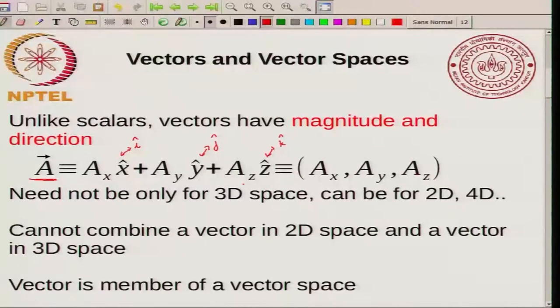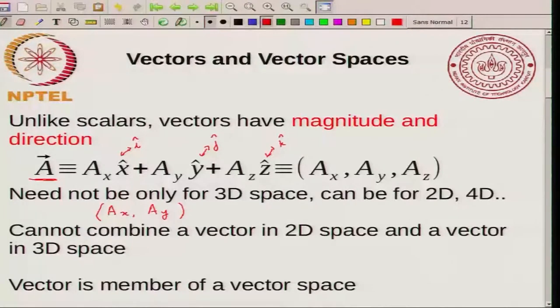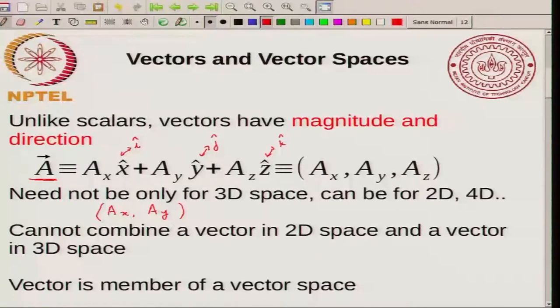This is an example of a vector in a 3-dimensional space. But you can also have a vector in a 2-dimensional space — for example just Ax, Ay. You could have a vector in a 4-dimensional space with components X, Y, Z, W. There is nothing that stops you from defining vectors in 4, 5, 6, or any number of dimensions. But you notice that you can take two vectors and add them up; however, if you take a vector in a 2D space and a vector in a 3D space, you cannot add them — you cannot combine two vectors from different spaces.